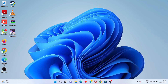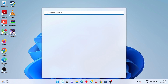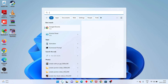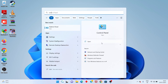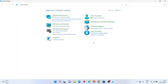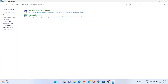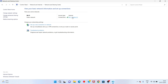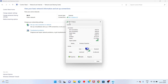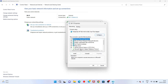Next, go to the search bar and search for Control Panel, click to open. Next, click on Network and Internet, then select Network and Sharing Center. Click on the Wi-Fi option, then click Properties.